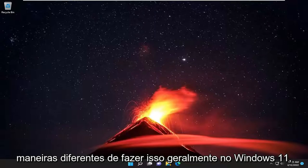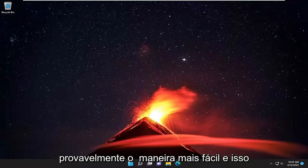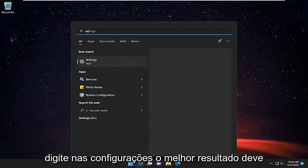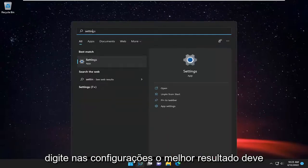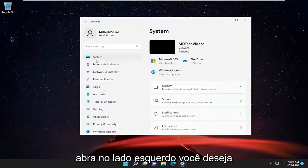So there's different ways to do it. Generally in Windows 11, I'm going to show you guys what is probably the easiest way. And that would be just to open up the search menu, type in settings, and the best result should come back with settings. Go ahead and open that up.